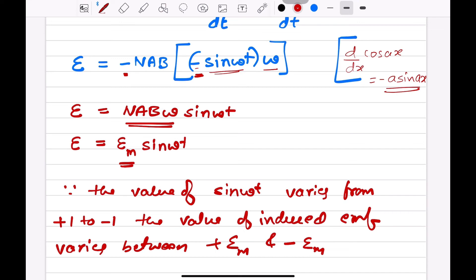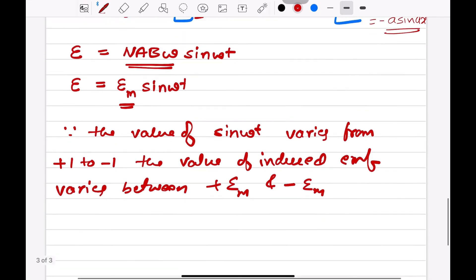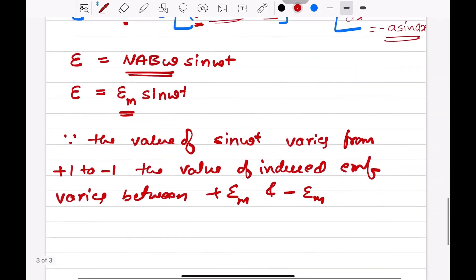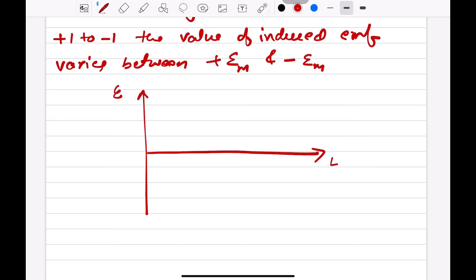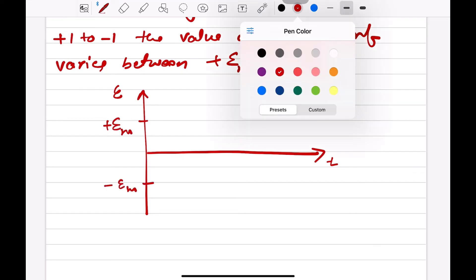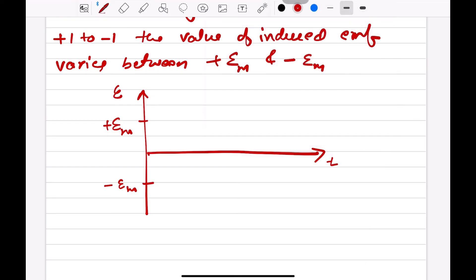So if we represent this graphically, we plot induced EMF versus time. The curve goes between plus Em and minus Em, forming a sinusoidal wave. At t/2 the EMF returns to zero, and at t it completes one full cycle.